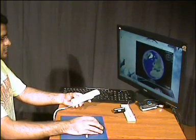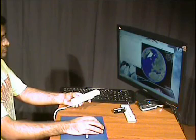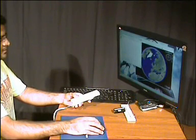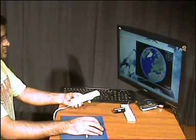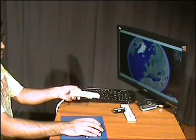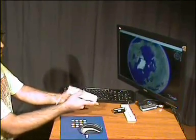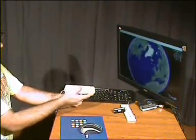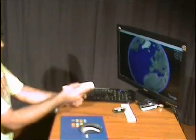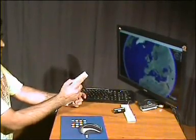With Google Earth running now, so you run the script, which tells the Wiimote to behave. And as you see, the Wiimote is now controlling Google Earth.